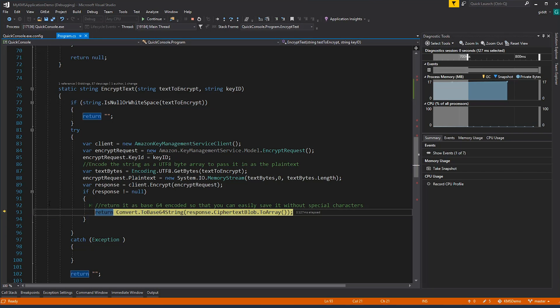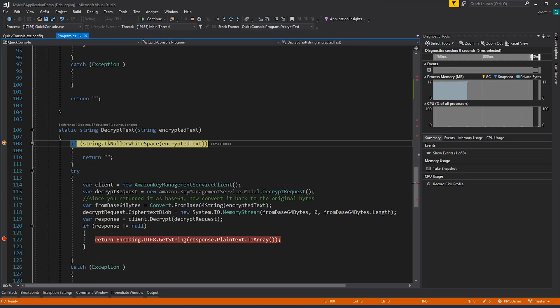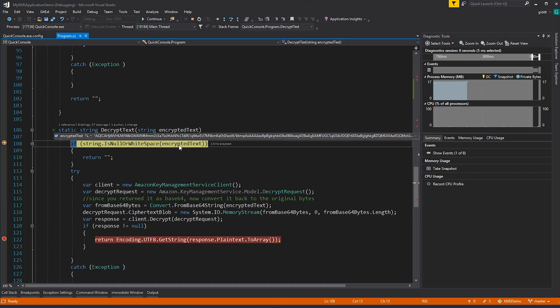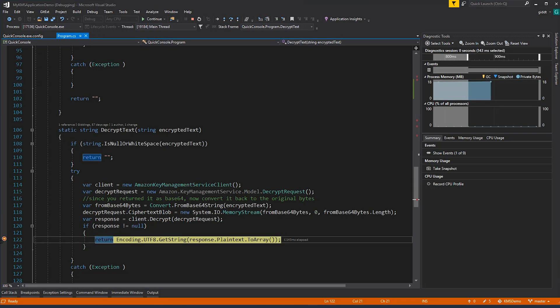Next, we're going to decrypt the text. Here you can see the encrypted text. Very similarly, we're going to create a client, create the decryption request. We're going to decode this from base64, and then run the decryption.